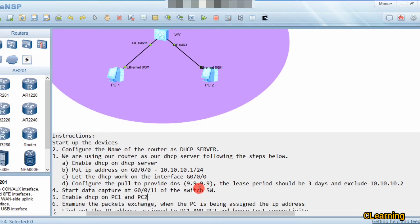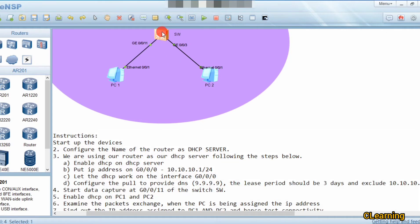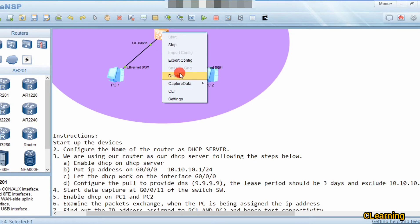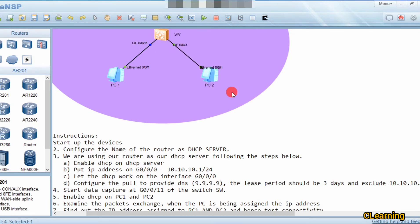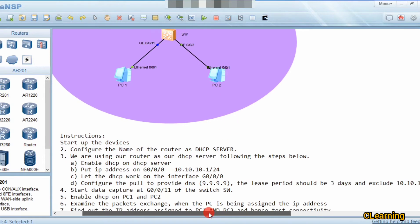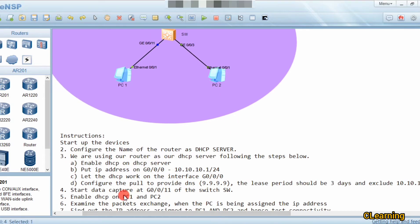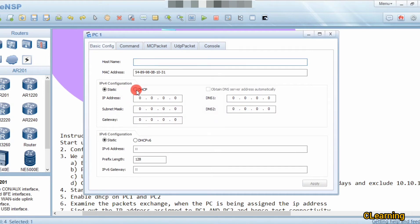Now we will capture data at G1/1 — Wireshark will automatically open. Next, we will go to the PC and enable DHCP.